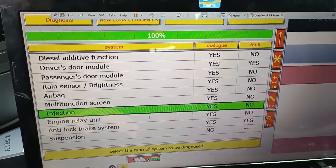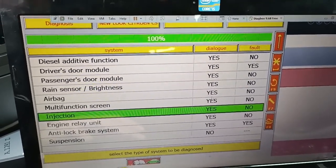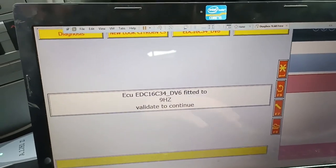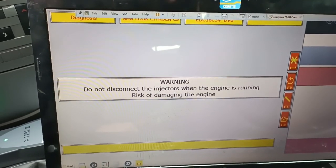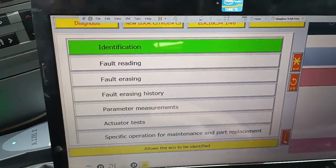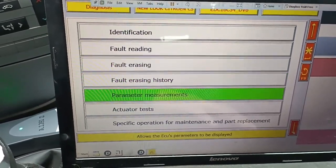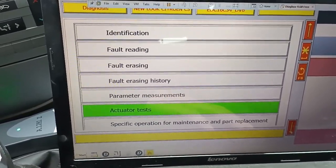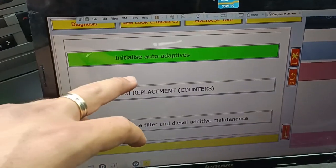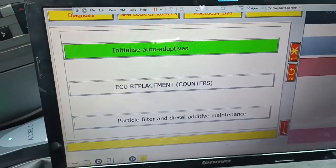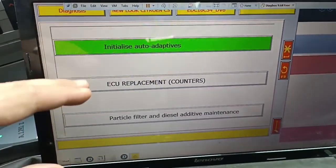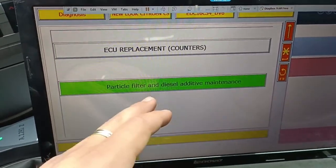Okay, this is our injection — this is our injection and the main output for the engine. When you have information here, this is for erasing history. This is the live data actuation. When you replace the components and need to initialize the auto-adaptive, you have the issue replacement option — go there, not over here. And this is a particular item.